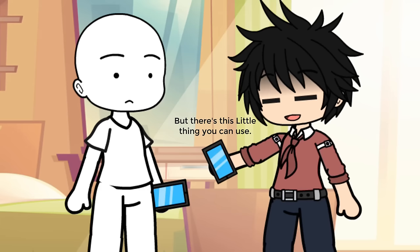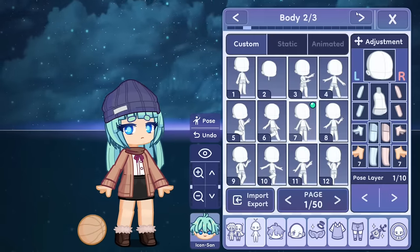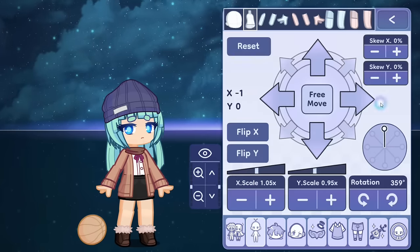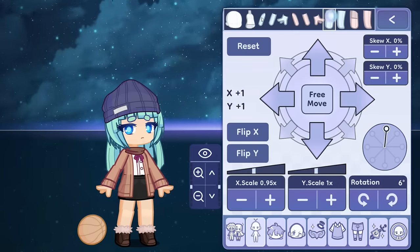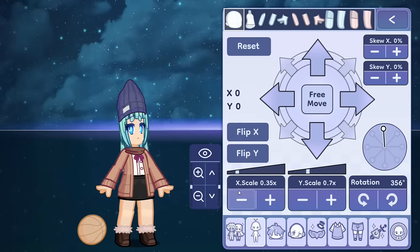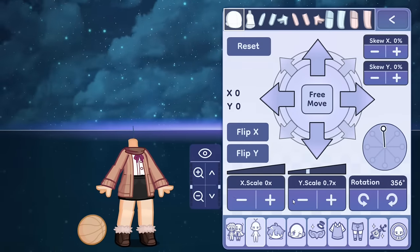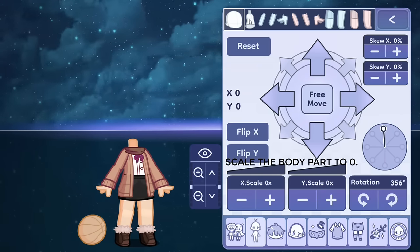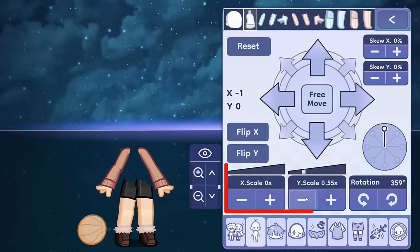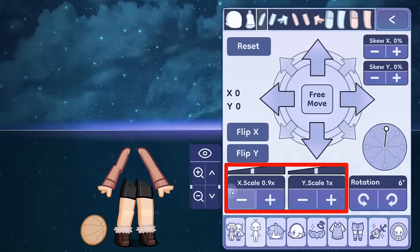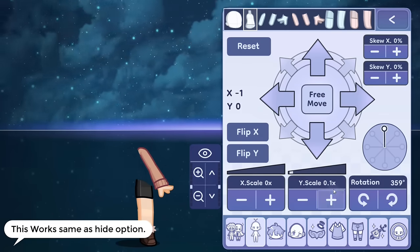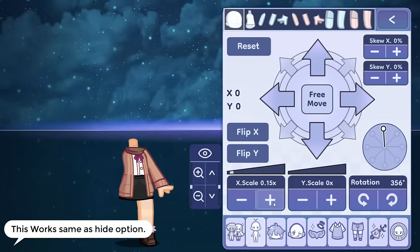But there's a workaround you can use — scale the body part to 0. This works the same as the hide option.